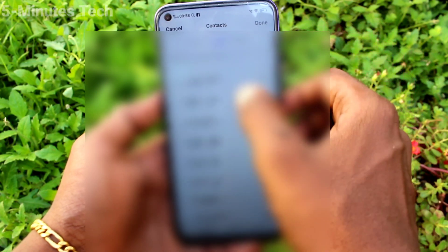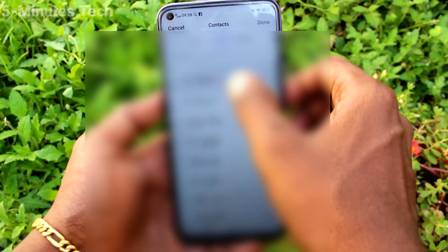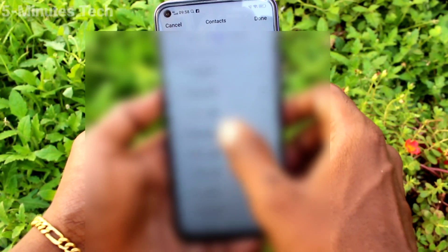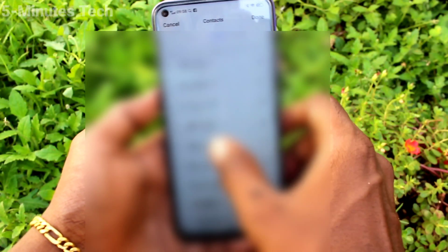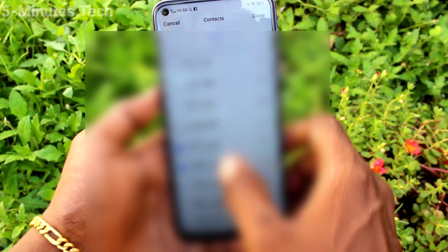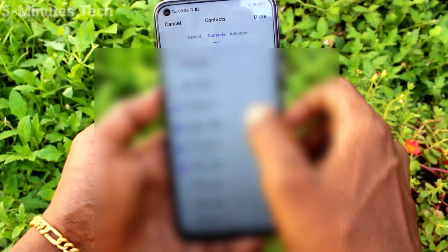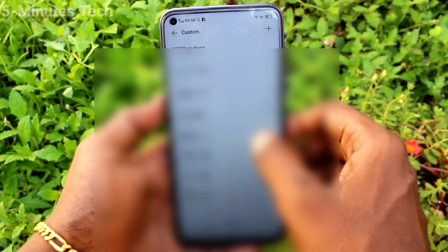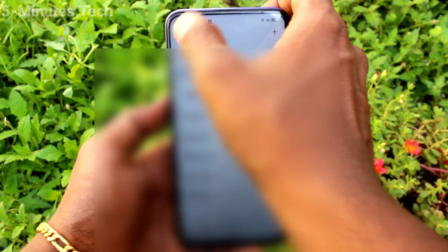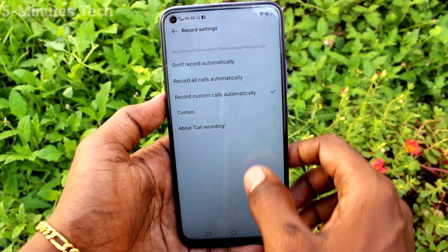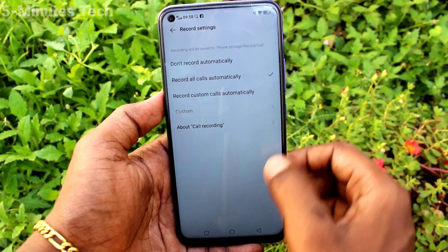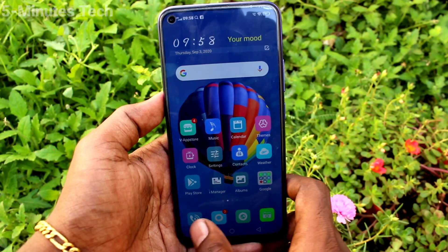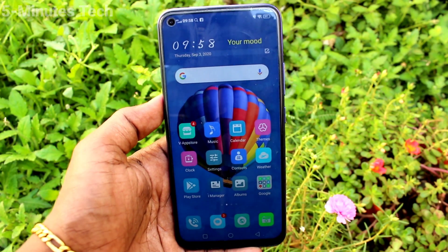Select contacts from the list — you can select contacts from your phone and those contacts will only have call recording enabled. Click on done, and finally go back. Now if you select 'Record all calls automatically', all incoming and outgoing calls will be recorded.